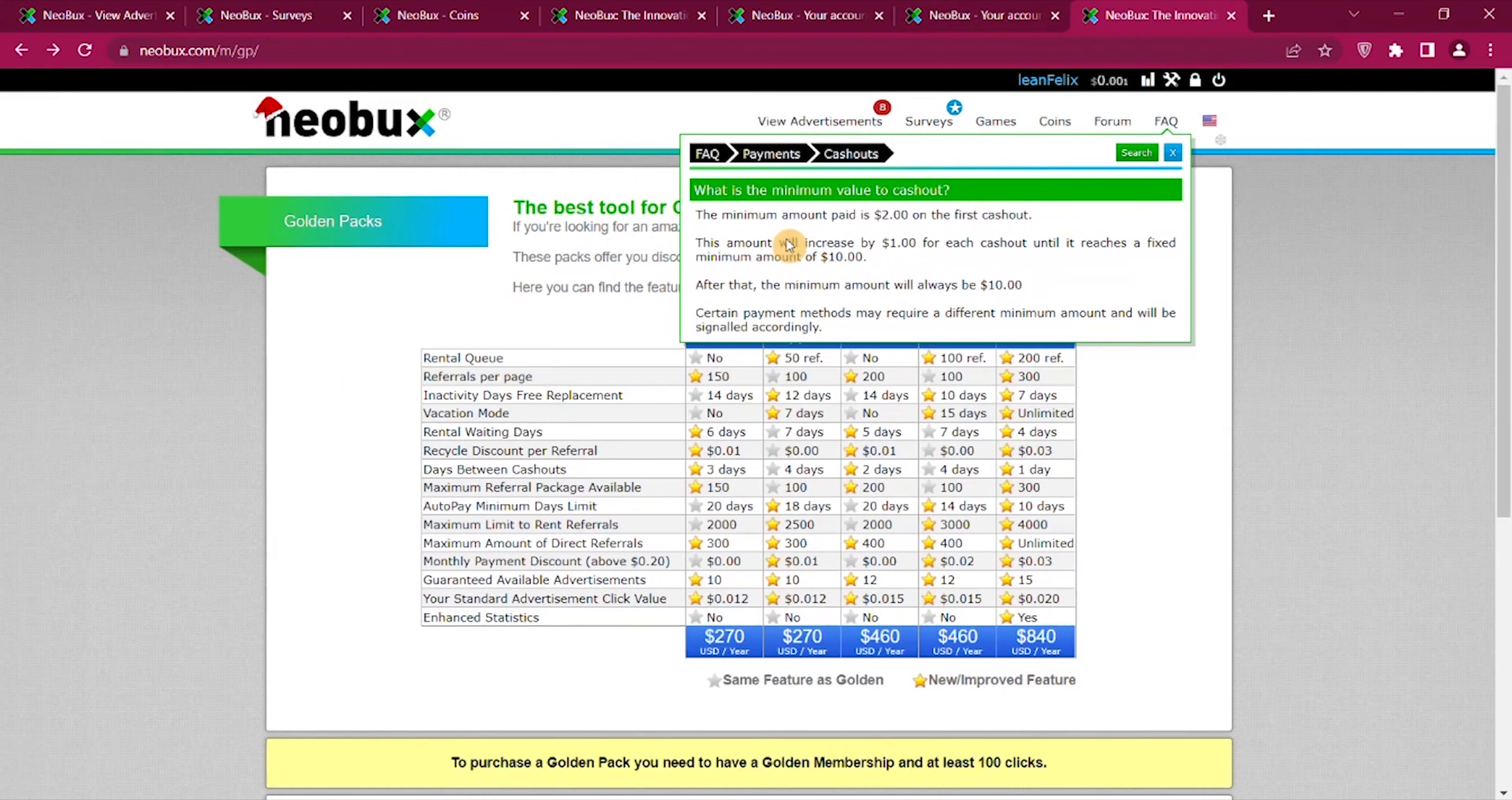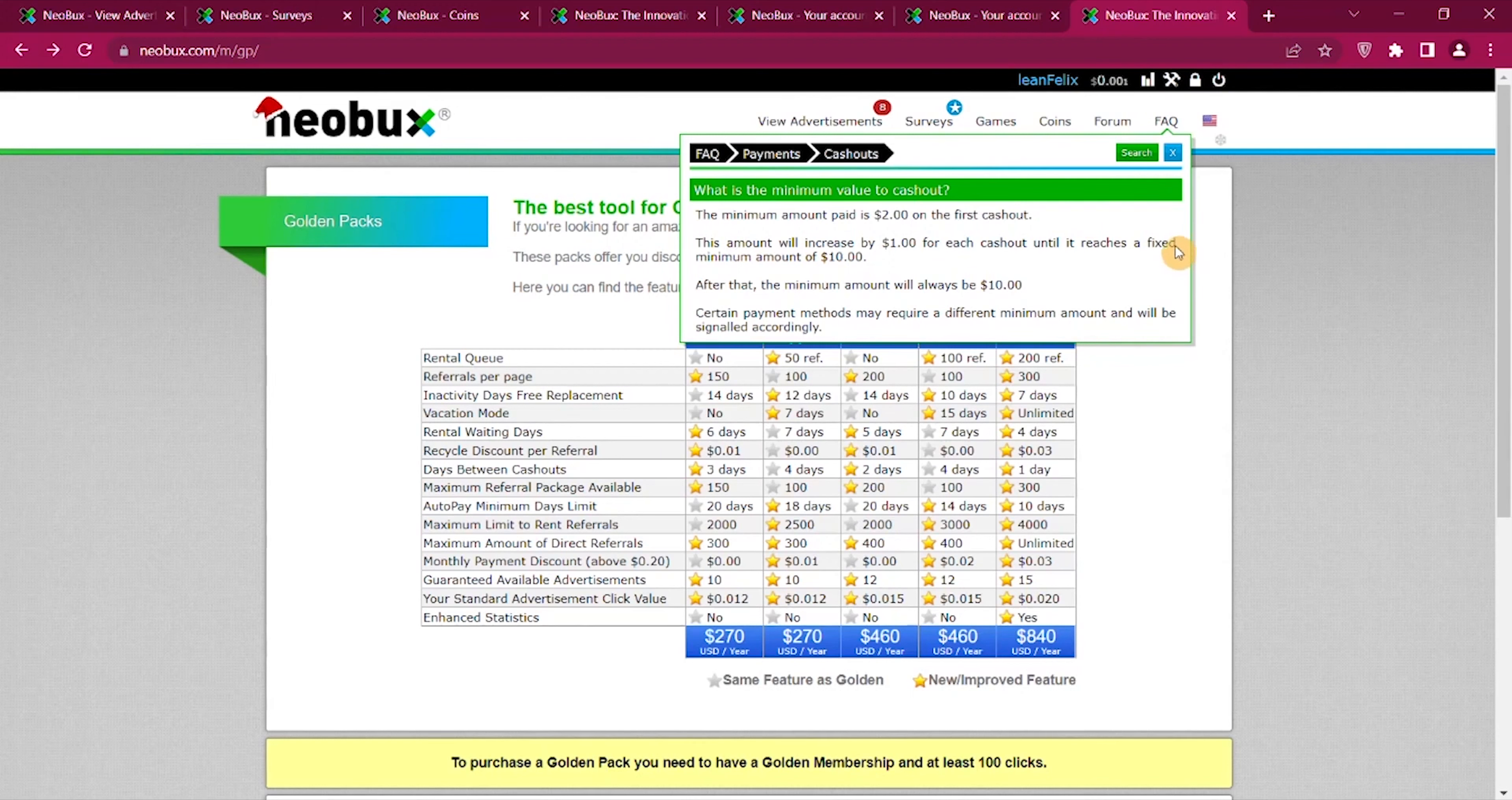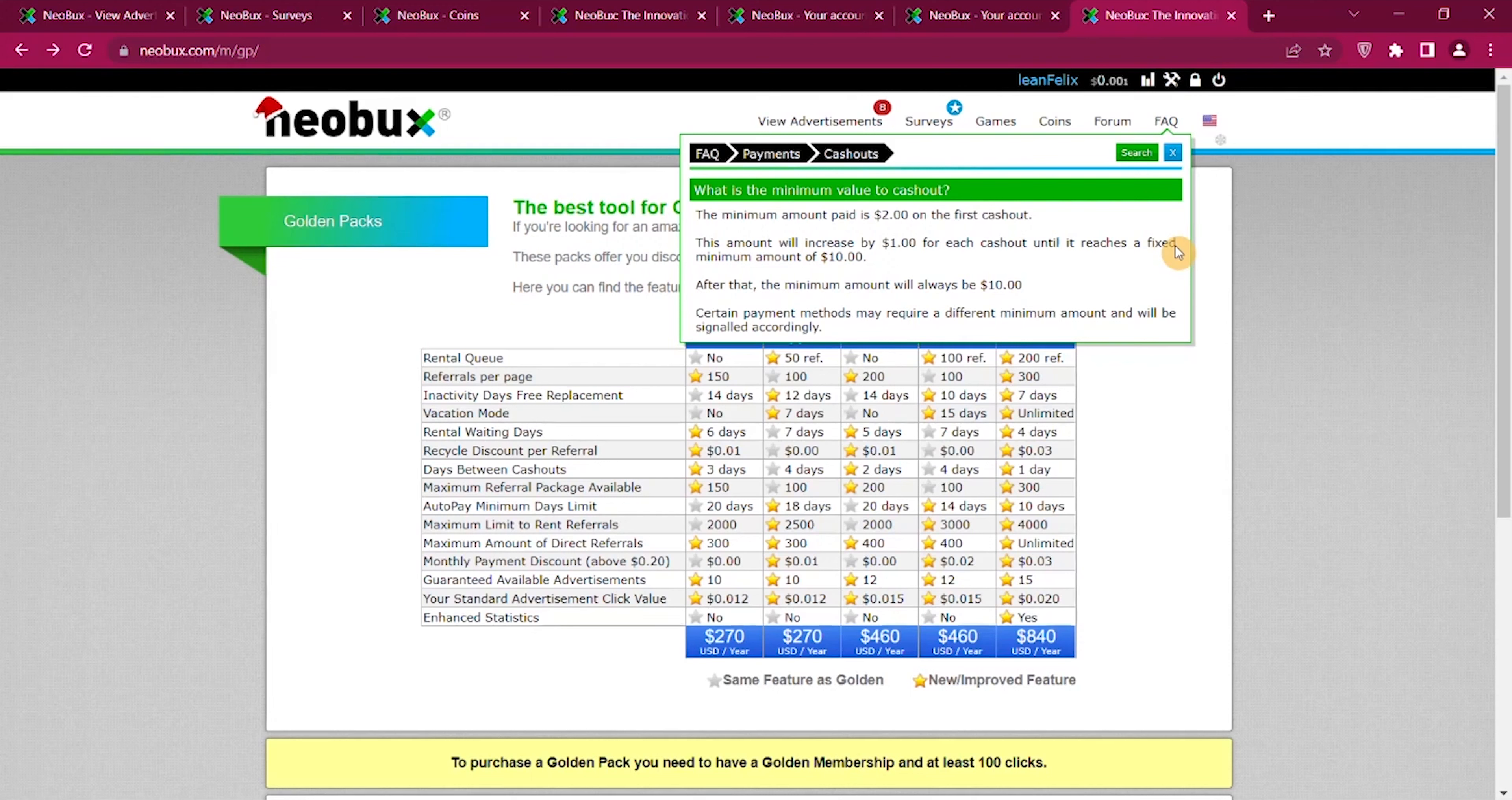You can see here it says that for the first one you need to earn $2. If you want to do that just by clicking ads that will take time and then it will increase with $1 until it reaches $10. So it is for a PTC site a fairly high payout. If you do it by clicking ads it's gonna take time. So Neobux is a way that you can earn money and get paid and Neobux is one of the PTC sites where you can earn more money.